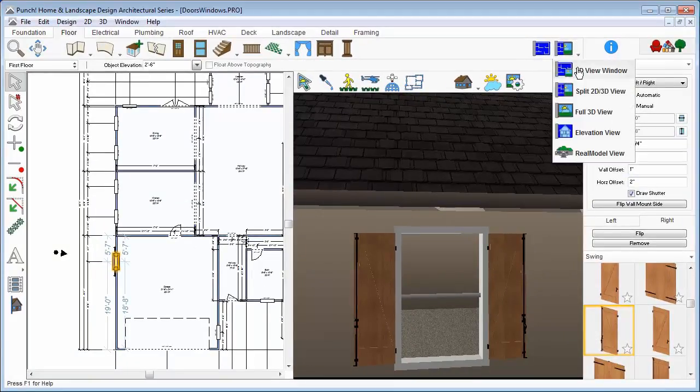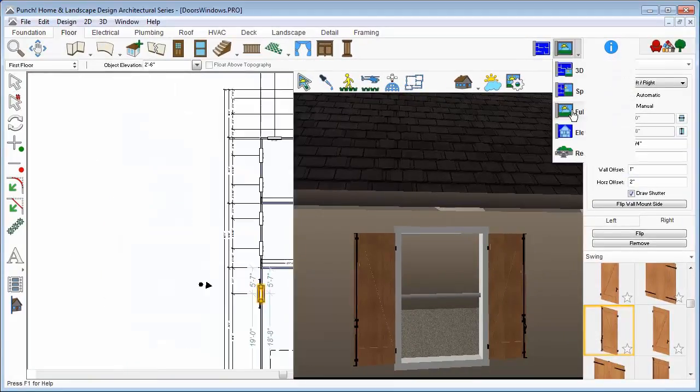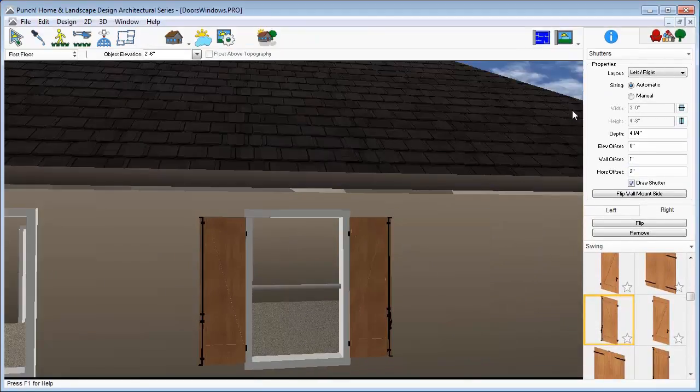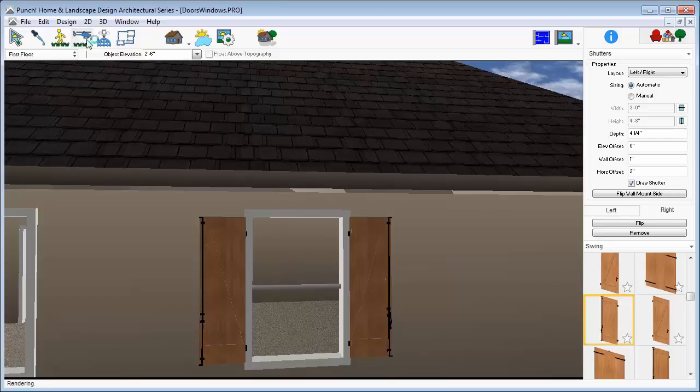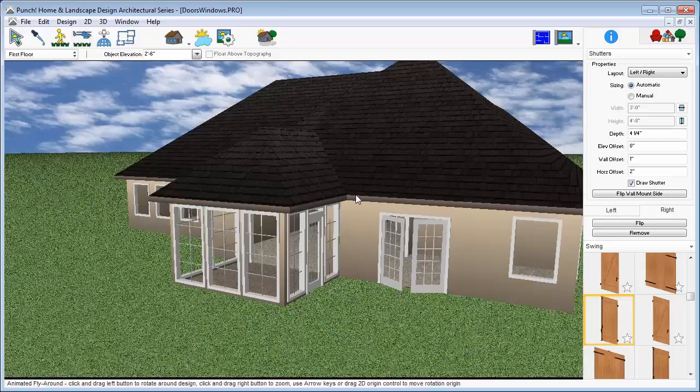You can also look at elevation views like front, side, and back to get a straight-on view of how that side of the home will look.